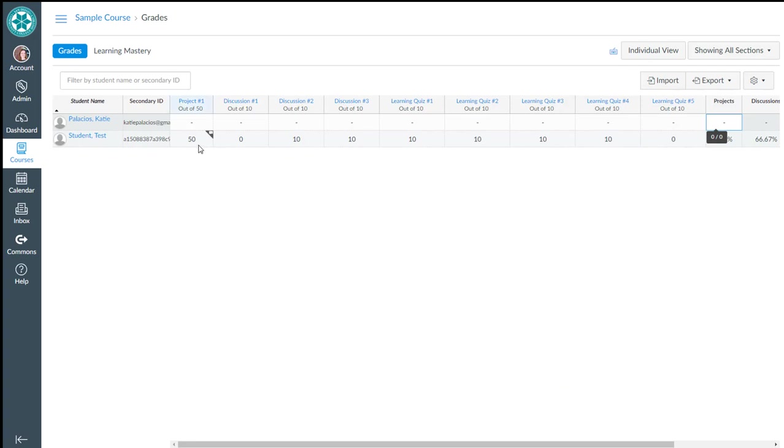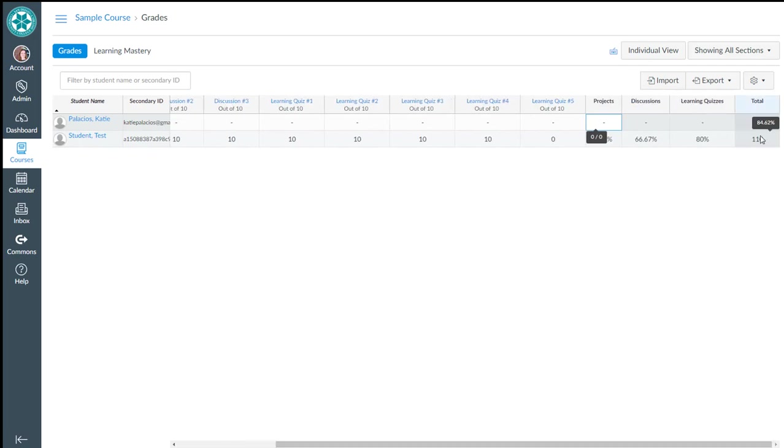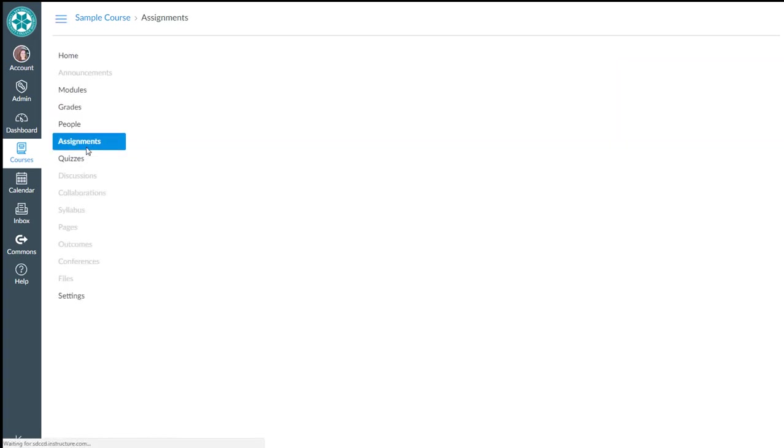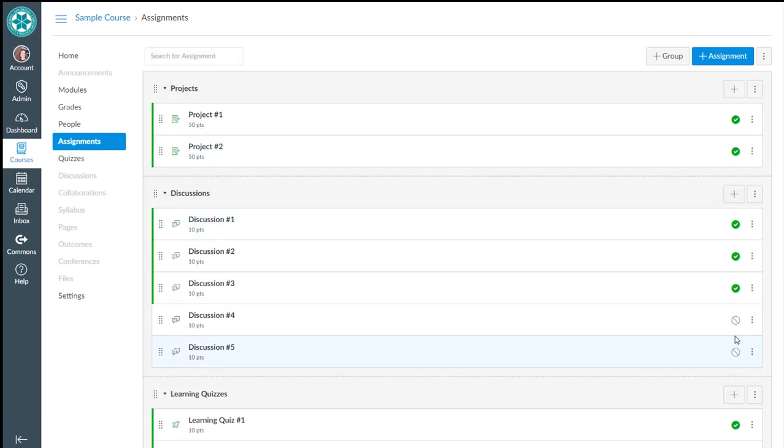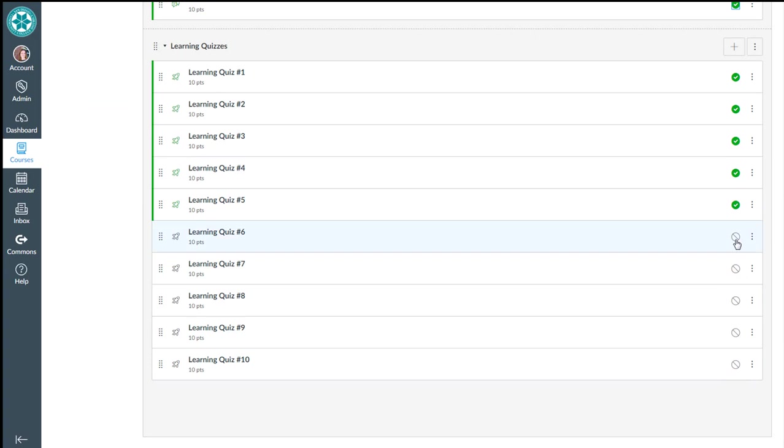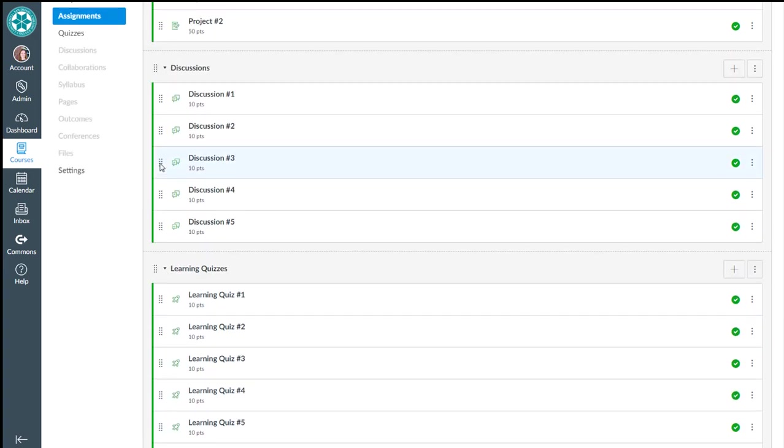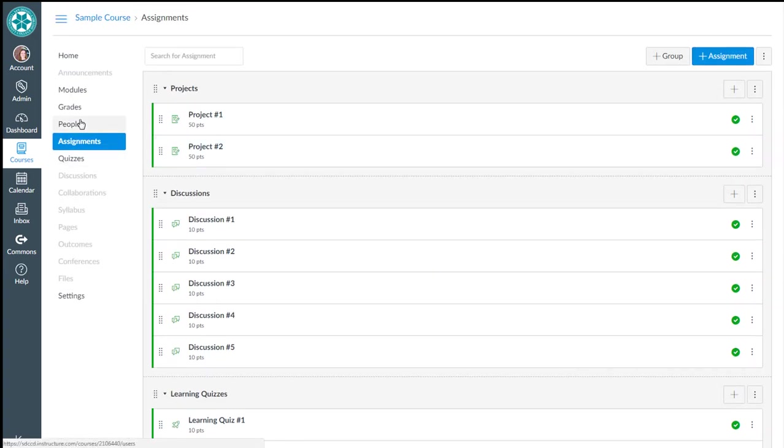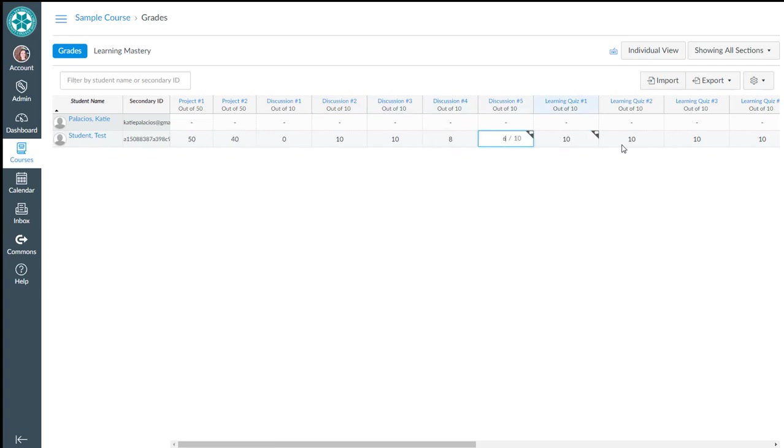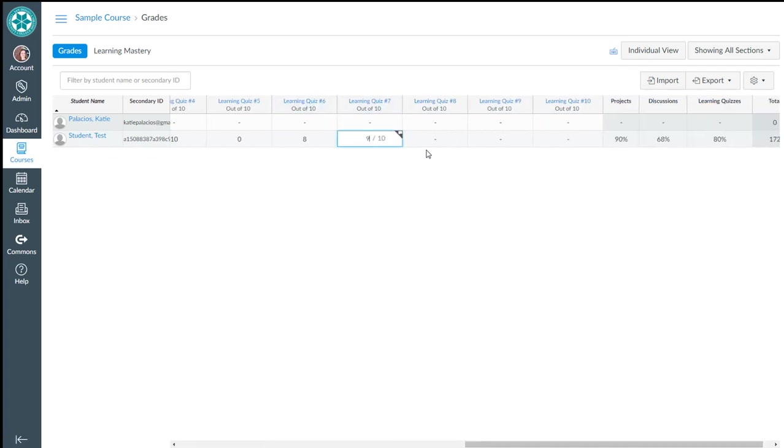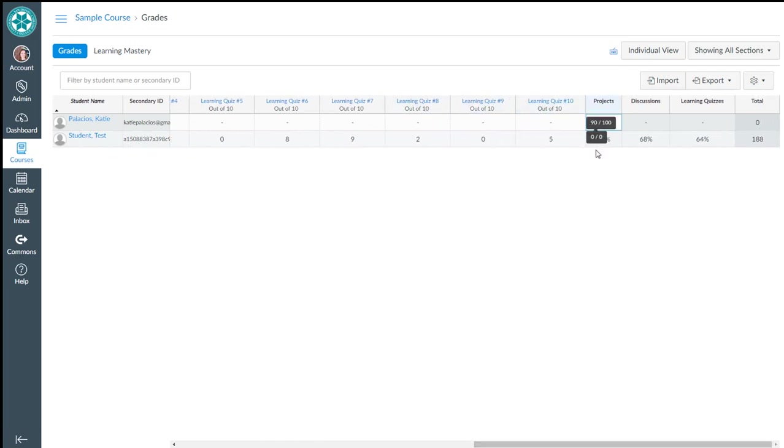So it looks like we've got 50, 60, 70, 80, 90, 110 points accumulated and that's what Canvas is summing up as well. So it's automatically accumulating that for me. I'll go ahead and enter in several more grades for these. So now she's got grades for everything and the total is 188 points.